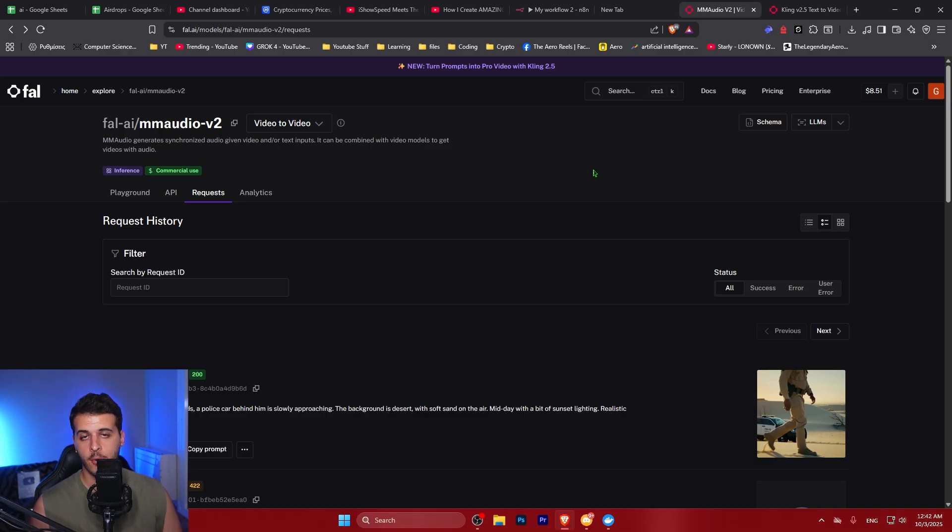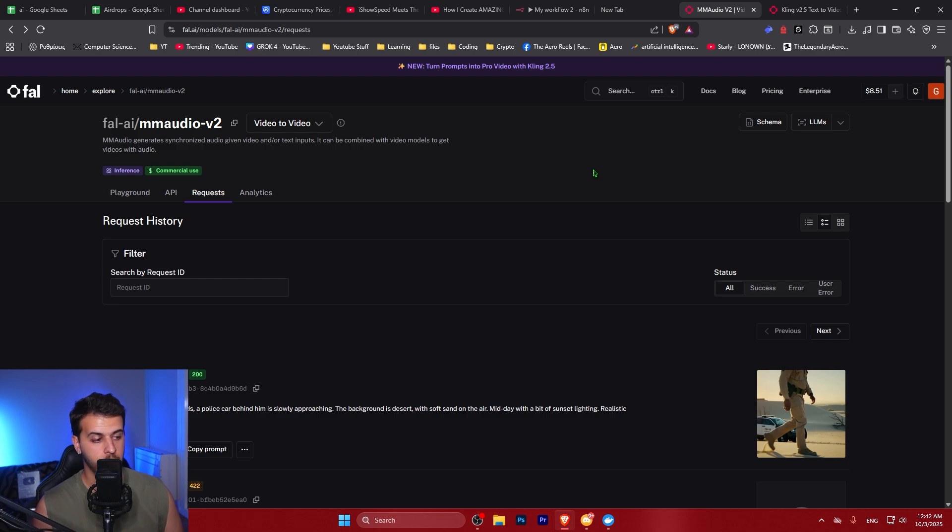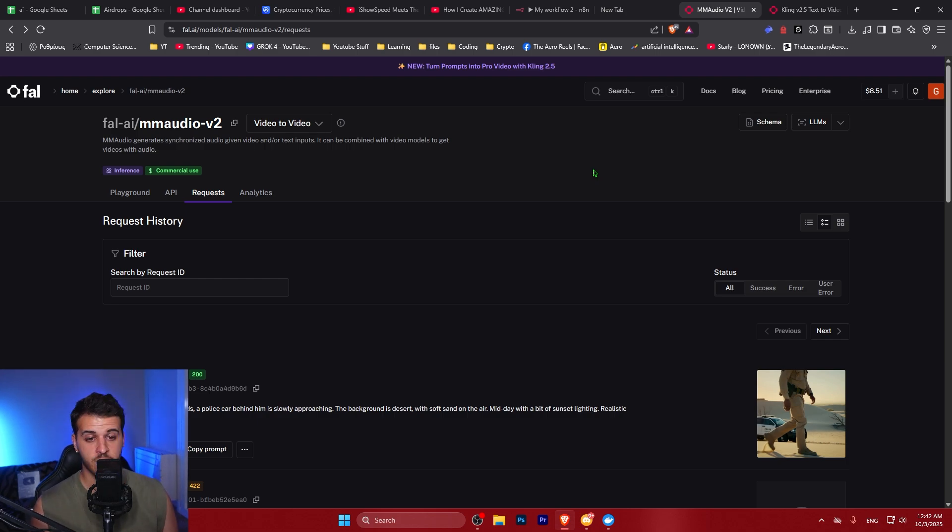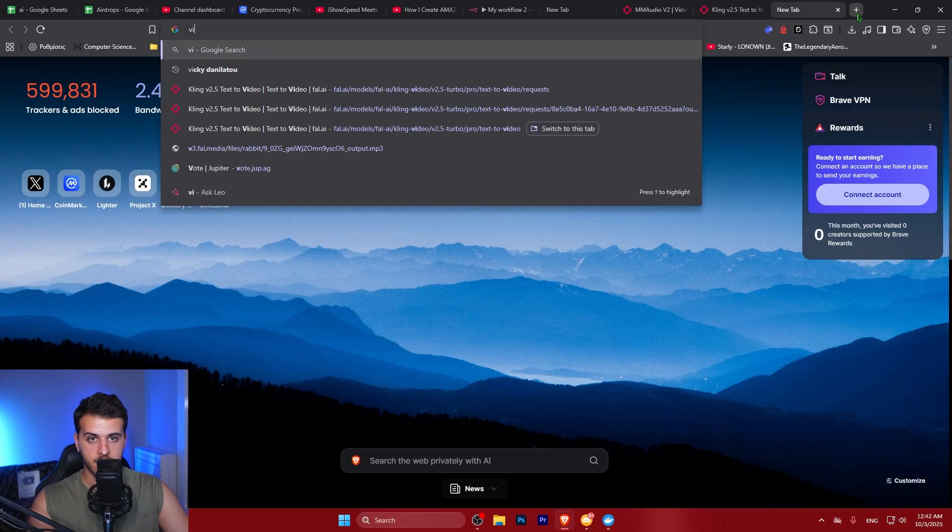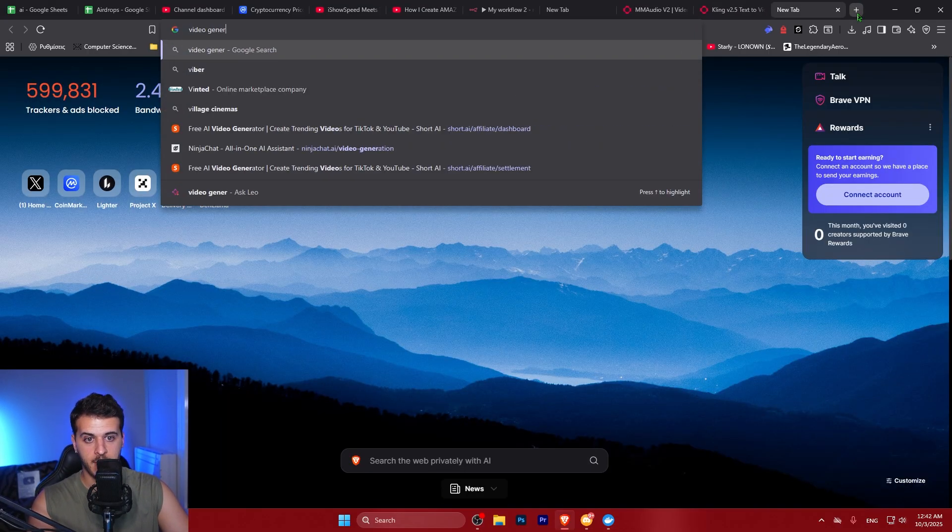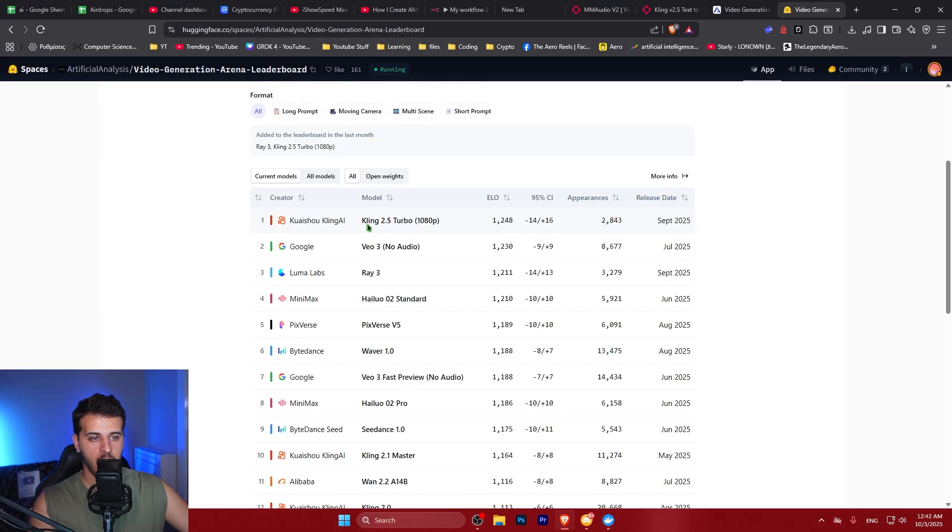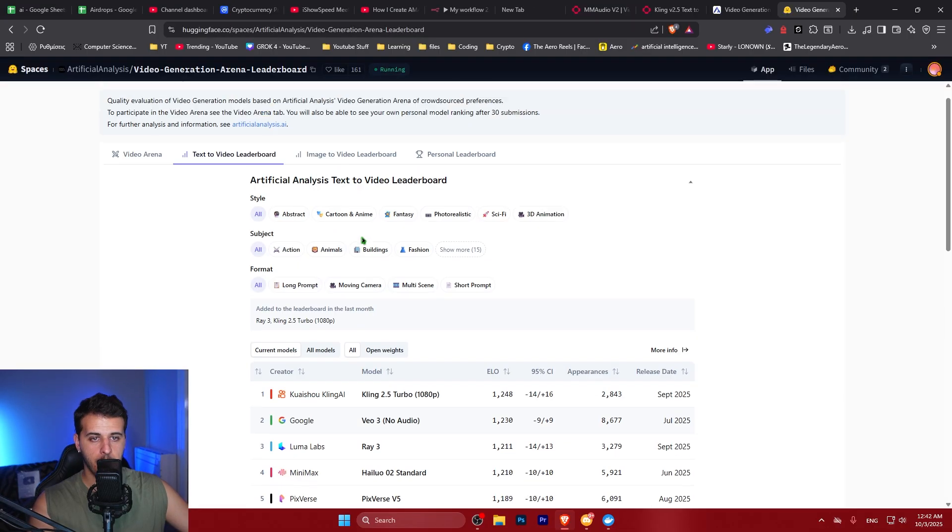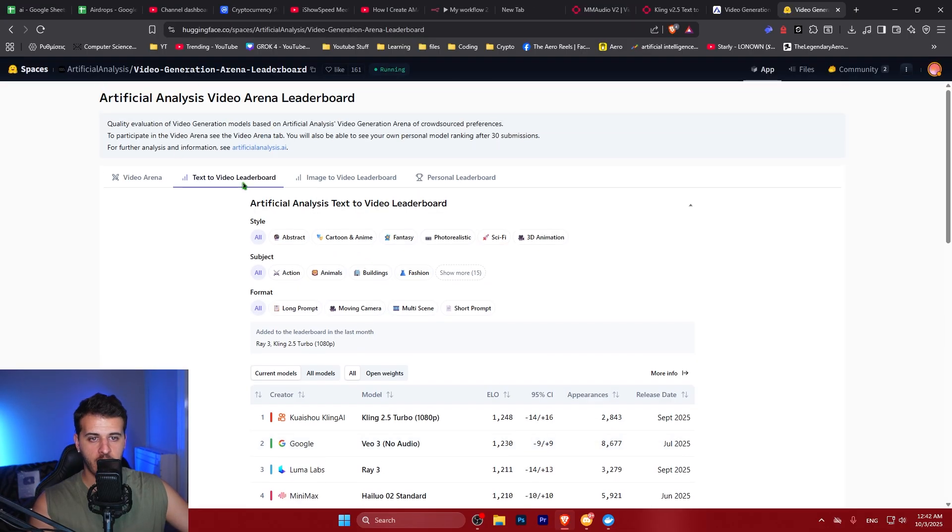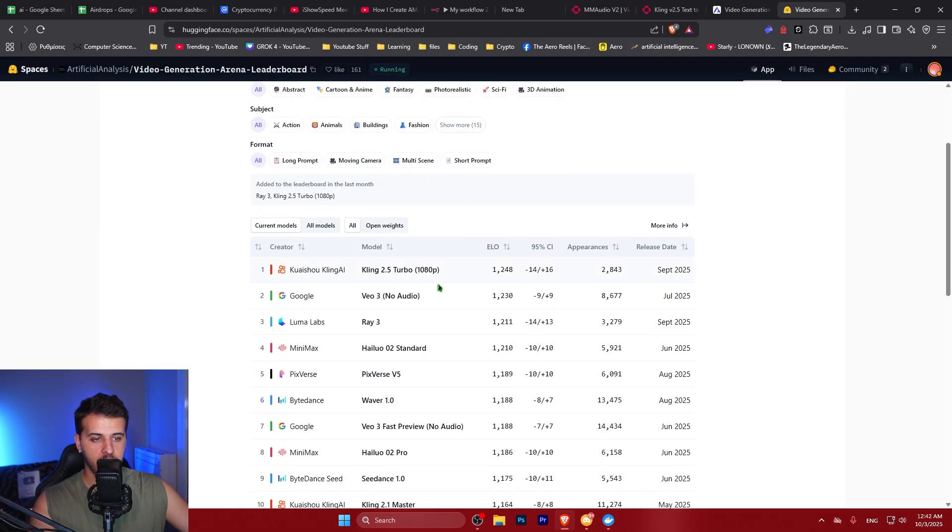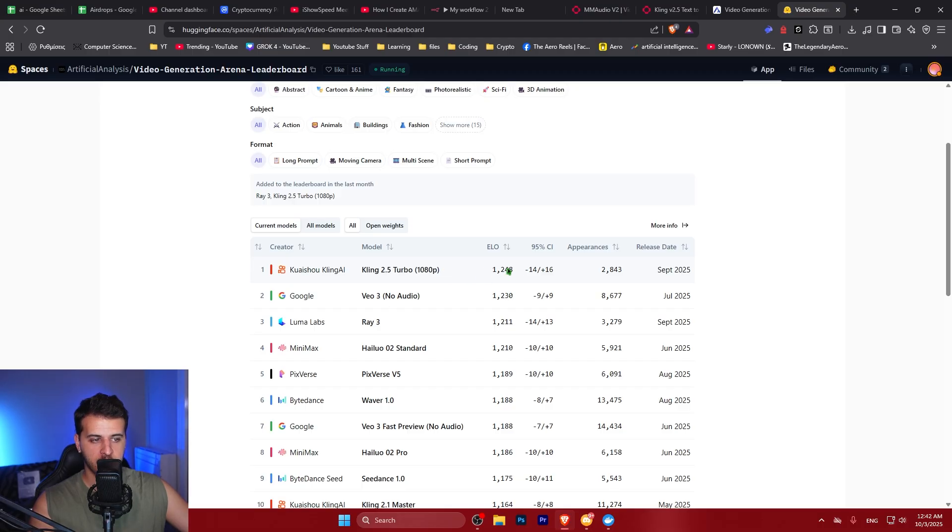If you don't like the response you see from today's video, you can just not use it. But I think this is a very powerful workflow. This model is very powerful. And if you see the benchmarks for text to video leaderboard, the Kling 2.5 Turbo is in the top spot. I would say it's matching VO3, again without audio.